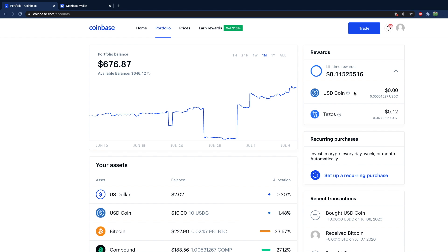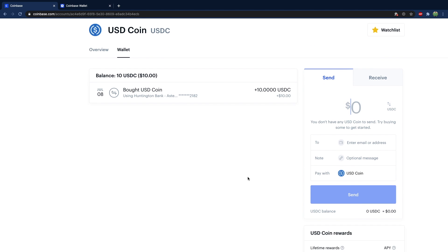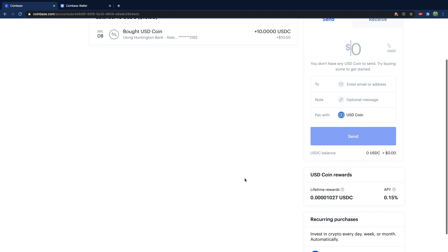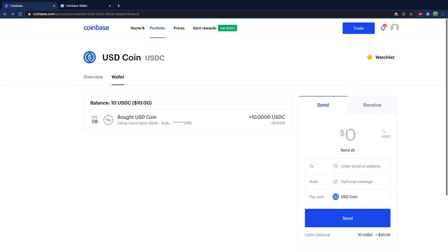Now what we can do is we can go into that asset. So open USD coin, scroll down, and you can see that this one is also generating a reward. That being said, the return is very low, 0.15%.